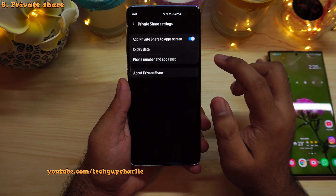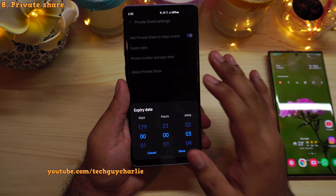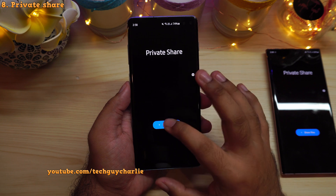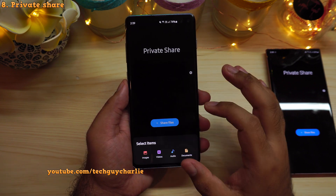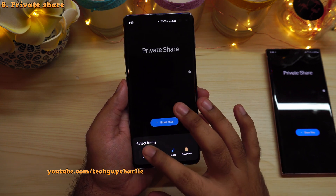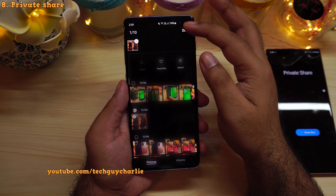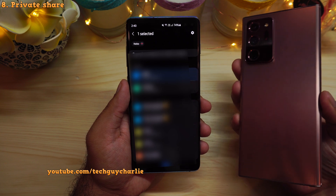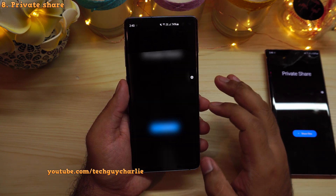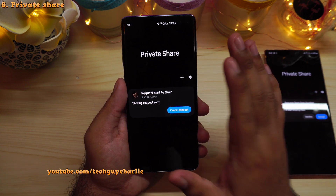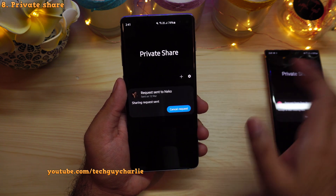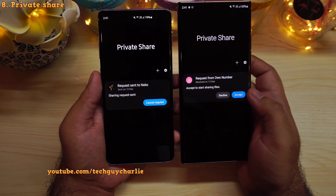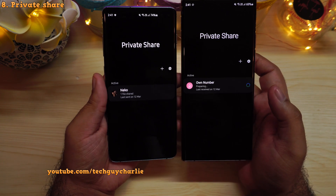Before you start using Private Share, go to Private Share settings and set an expiry date for the files you are going to share. I'll set this to five minutes and press Done. Now that Private Share is configured, press Share Files and you can pick images, video, audio, or any document. I'll pick a photo and press Done. You have to select recipient contacts from your phone book — I'll select my own contact because I'm sharing with my Note 20 Ultra, which is also running Private Share. The recipient phone must have Private Share, otherwise the feature won't work. Once the photo upload completes, you will see a sharing request on the recipient phone.